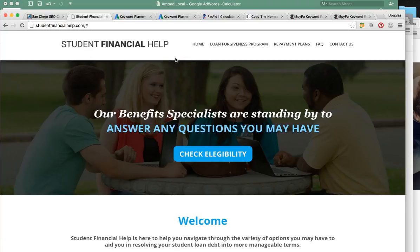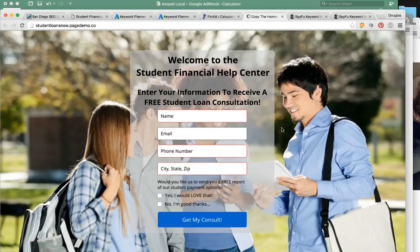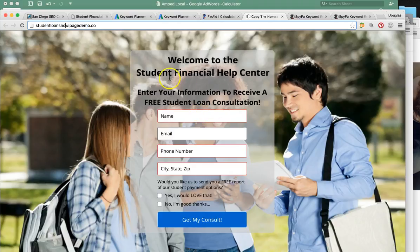What I want to recommend as part of this process: if you're going to send someone somewhere to get information online, you want to send them to a very attractive landing page to acquire their information. So I went ahead and built out this landing page to give you an idea of what we can do for you. Once they come to this landing page — 'Student Loans Now' — this will be coming straight from the Google ad campaign. It says 'Welcome to the Student Financial Help Center — enter your information, receive a free student loan consultation.'